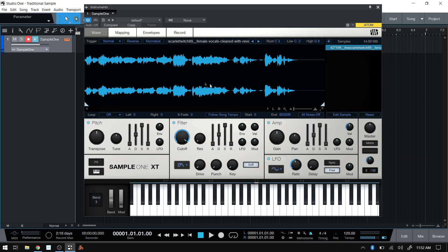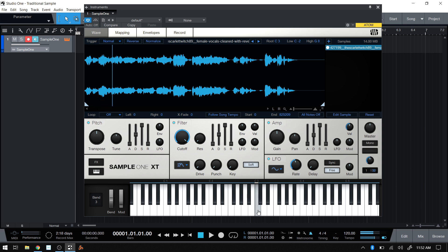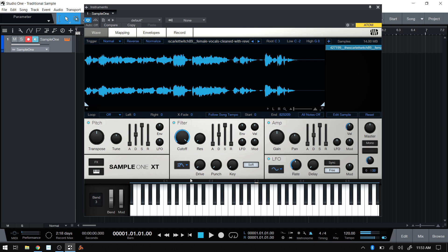Here I have a sample loaded into Sample One, and the original pitch is on C3 — we can tell by that little white dash at the top. If I trigger at C3, this is the original pitch and original speed. Now notice if I come up to the top of the keyboard, the playback cursor moves through much more quickly. If I play down at the bottom, the playback cursor goes much more slowly. So how can we manipulate samples to have the playback speed remain the same to match our song tempo? That's what we're going to take a look at.